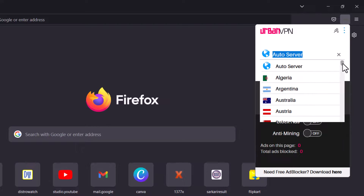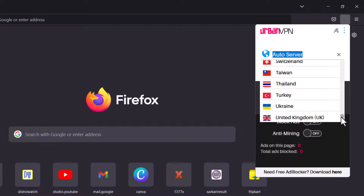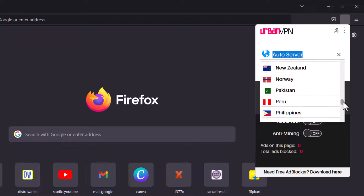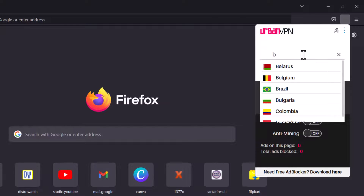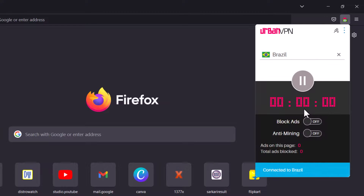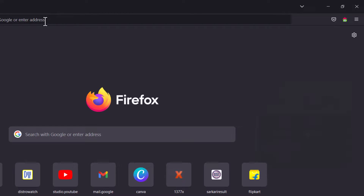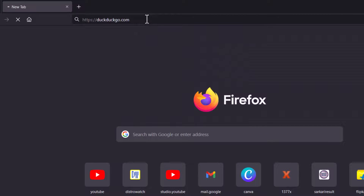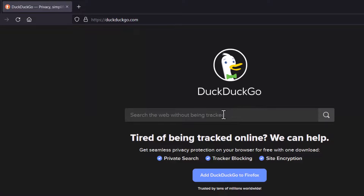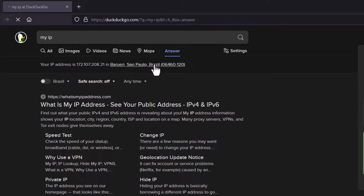You can see a lot of servers are available — a vast number of countries to connect to. I'll choose Brazil. You can also search for it, so I'm typing 'Brazil' and clicking to connect. Let's see — okay, it shows 'Connected to Brazil'. That's the trick! Now to verify, I'll go to DuckDuckGo and type 'my IP'. You can see your IP address is shown and it is located in Brazil. So it is working perfectly.